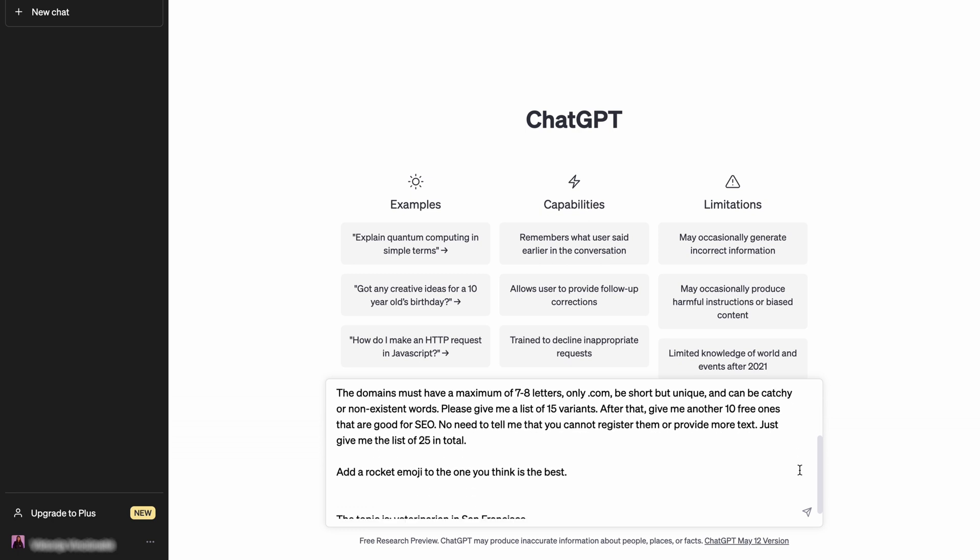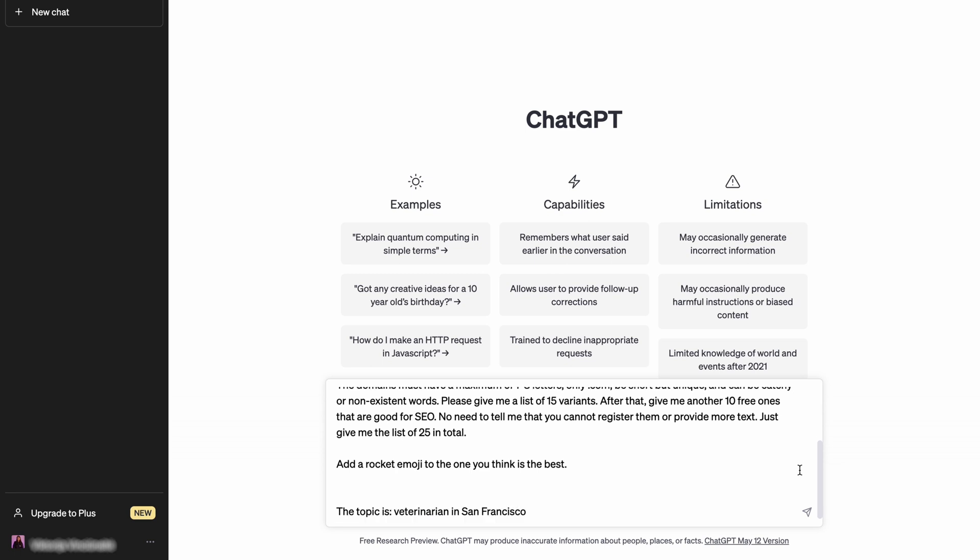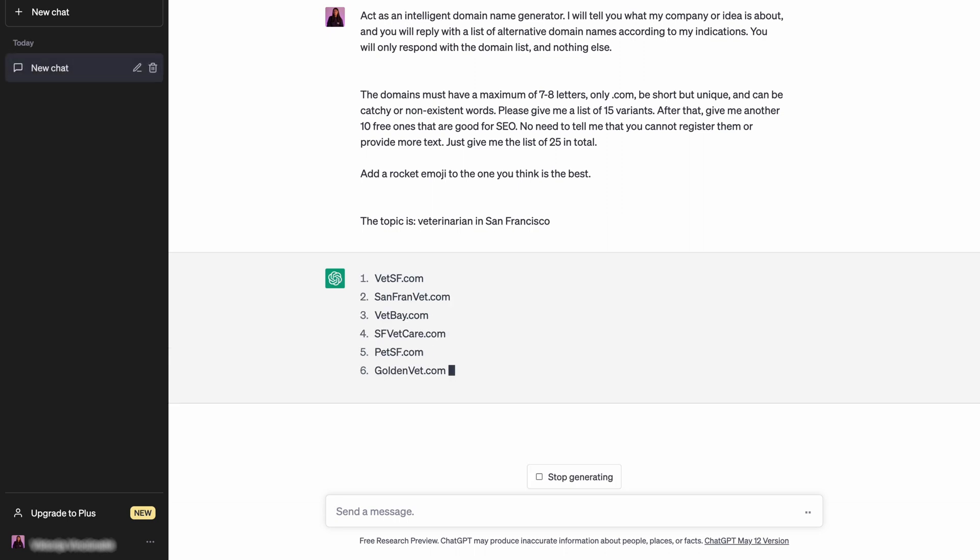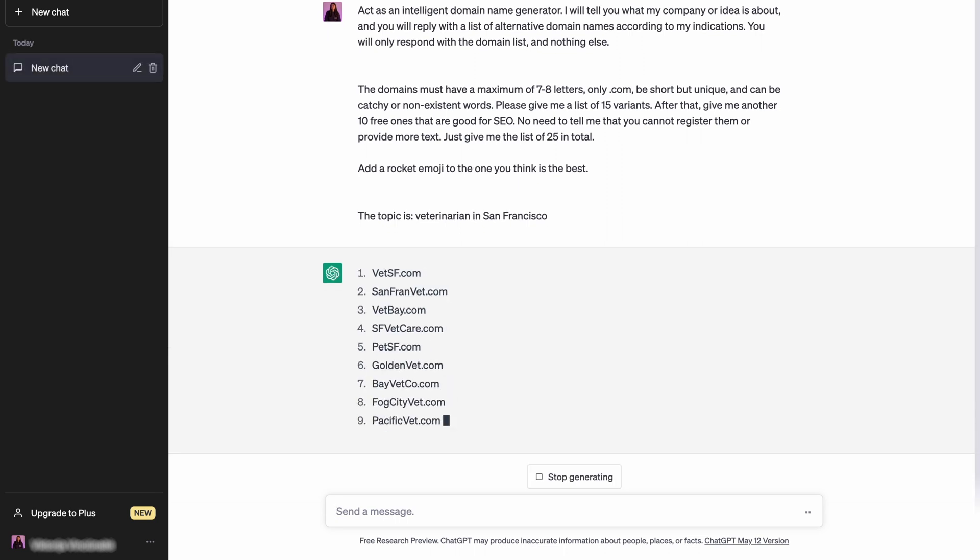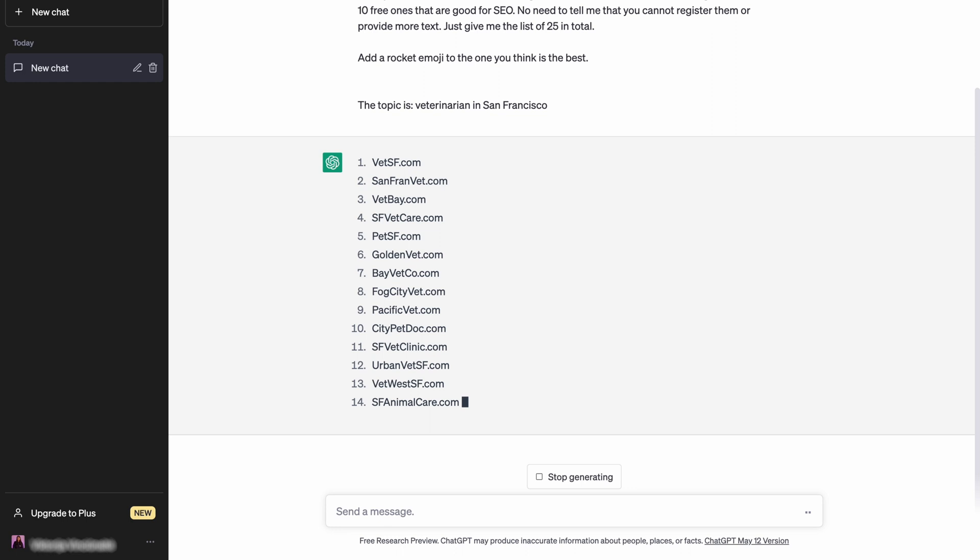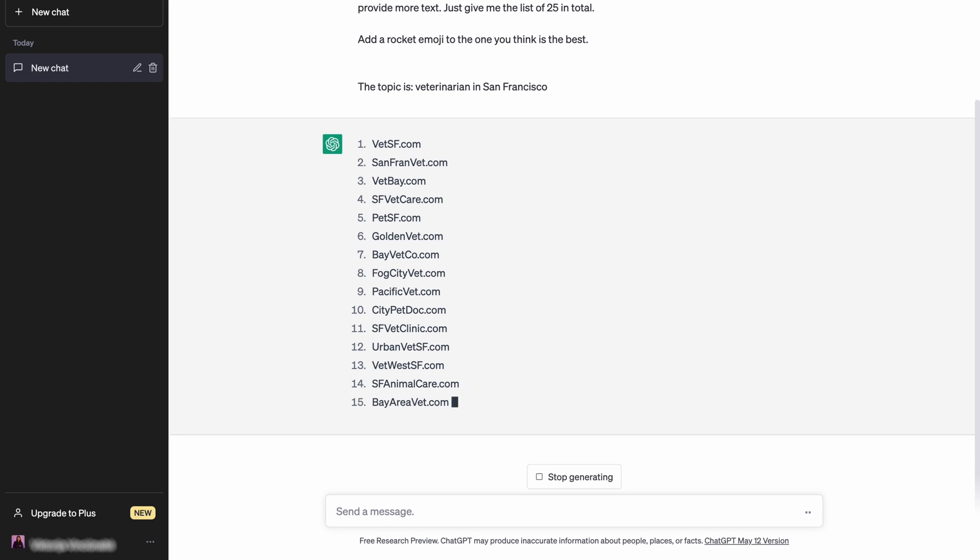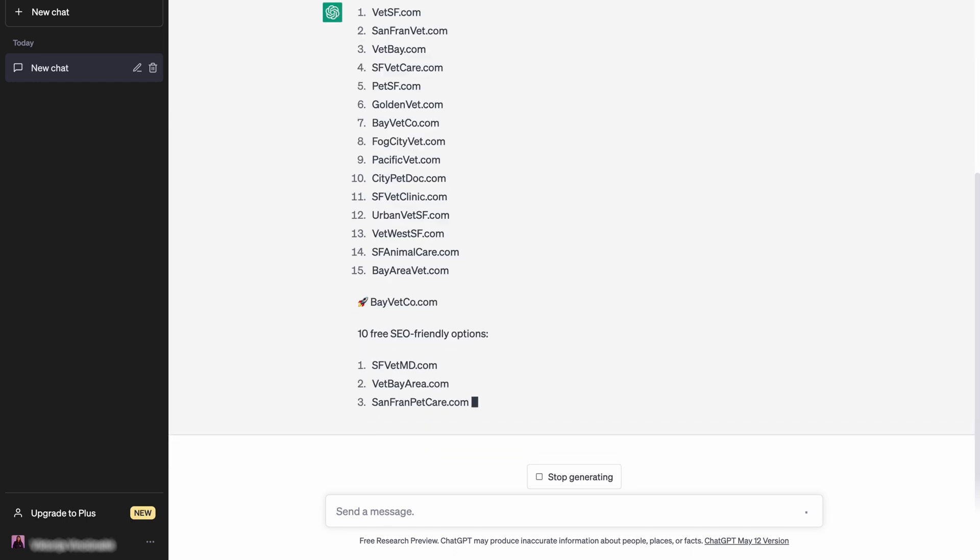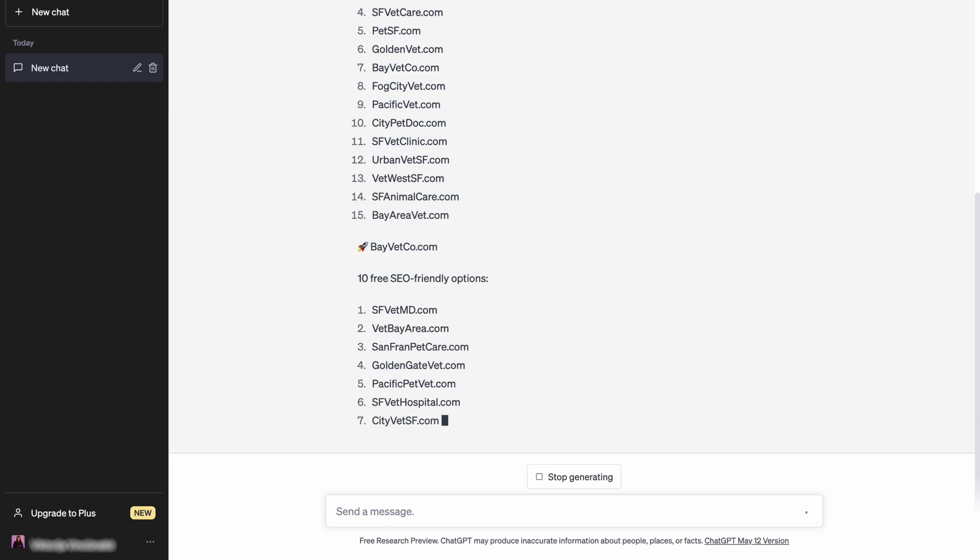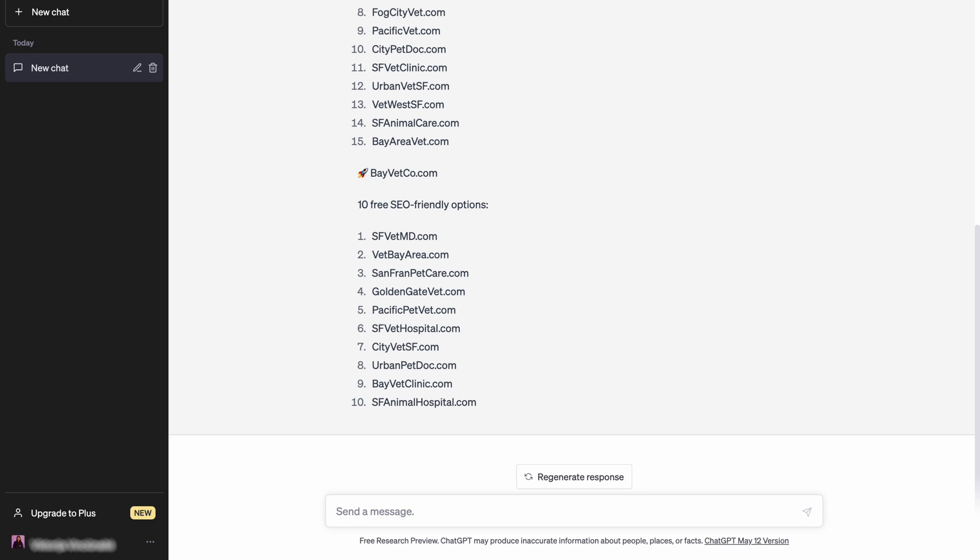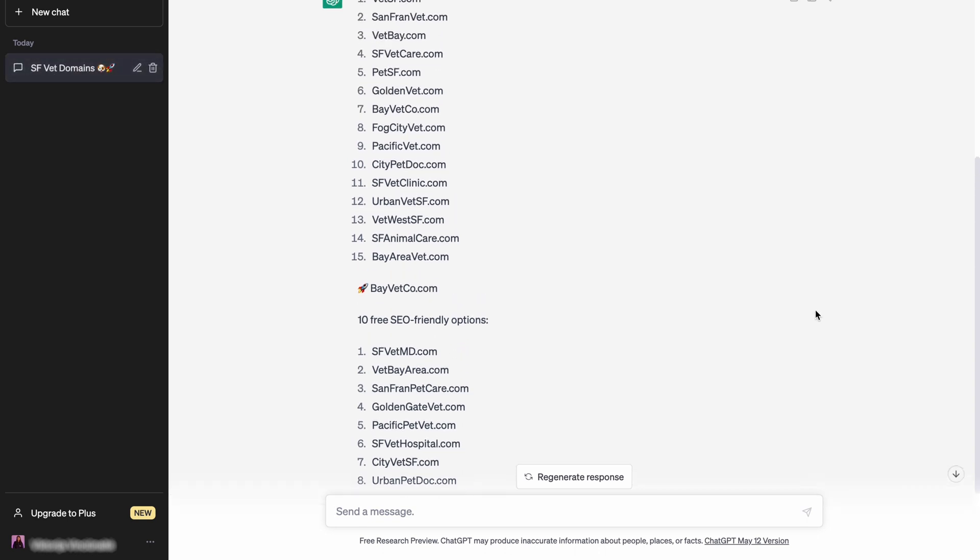With this prompt example, I want the tool to list 25 .com domain names for a veterinary website in San Francisco with 10 suggestions specifically optimized for search engines. Meanwhile, including the job role as domain name generator in the prompt helps ChatGPT search for the currently available domain names. This will save you a lot of time checking the availability of each domain name idea.